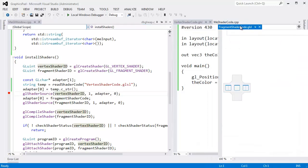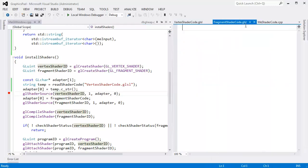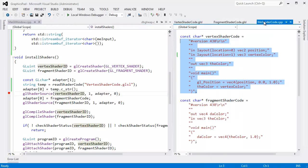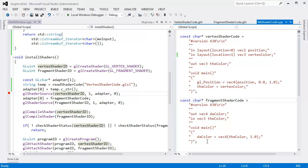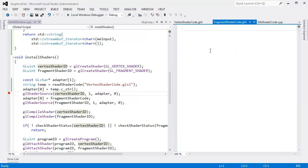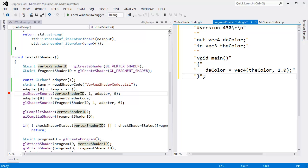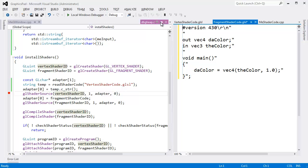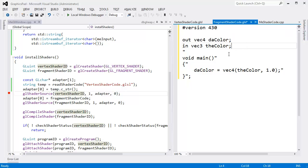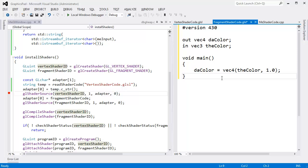Drag this over here. Go back to me shader code. Grab our fragment shader. Paste it into here. Alt drag delete. Get rid of all this stuff out here. I think that should be good. That's looking pretty good.